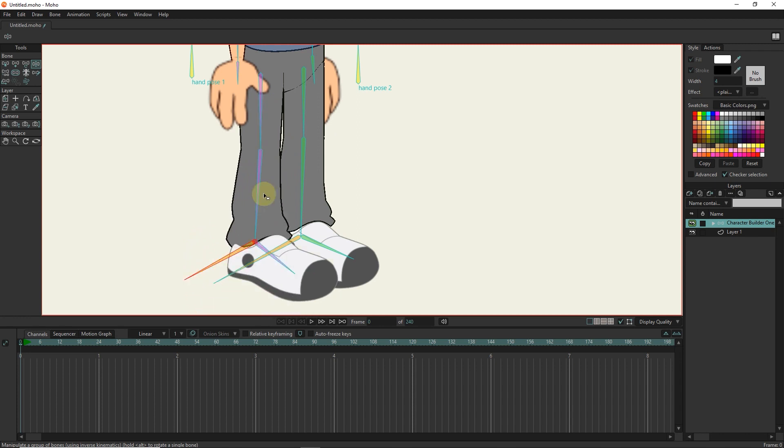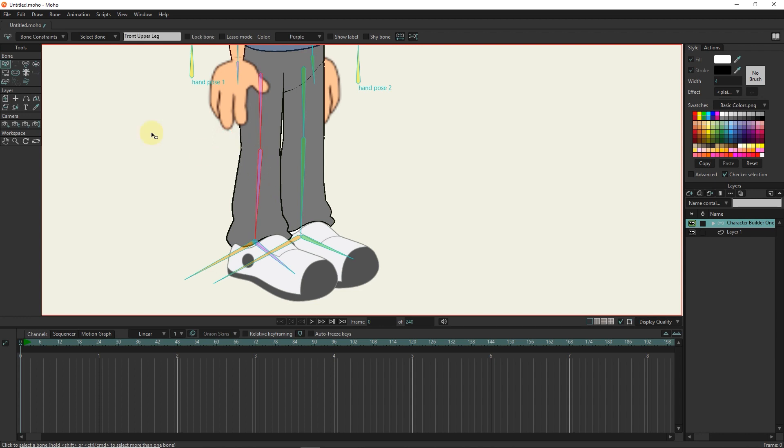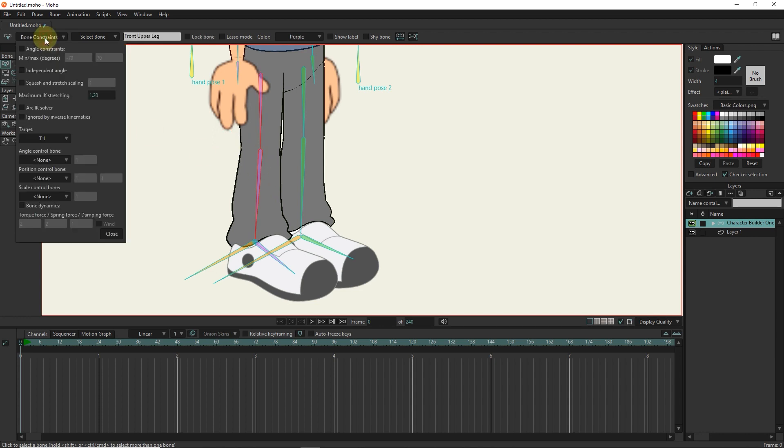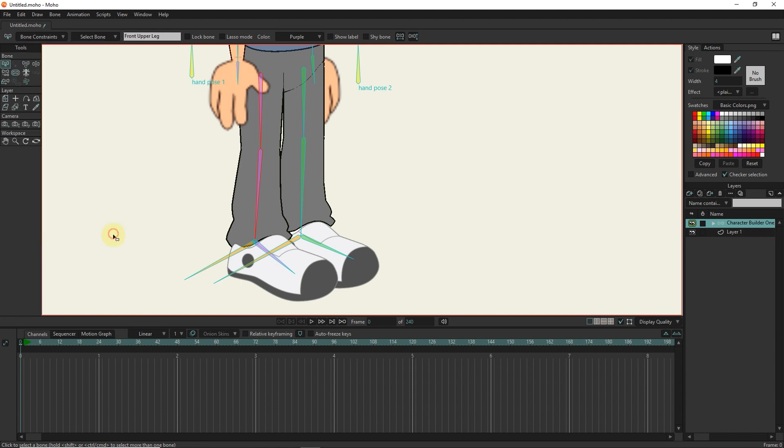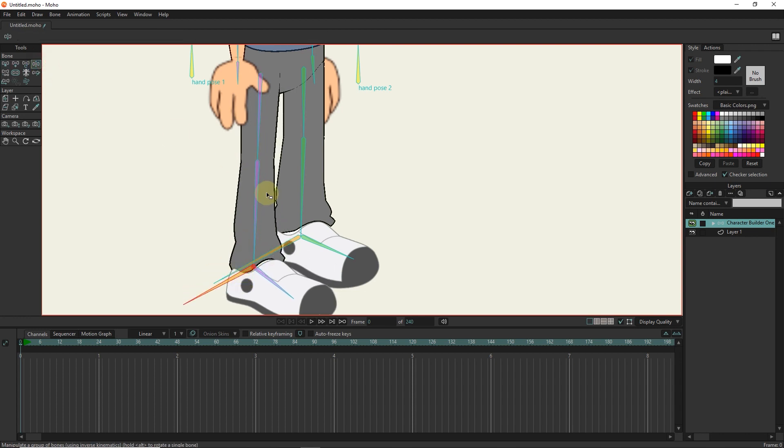I select these two bones again and go back to the bone constraints section. I activate the squash and stretch scaling option so that the leg becomes a little narrower during stretching and a more natural shape is created. I write its value as 1.3. The value of maximum and squash and stretch scaling should be almost proportional to each other. Now you can see that the leg becomes a little narrower when stretching.